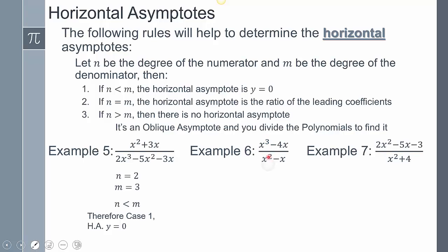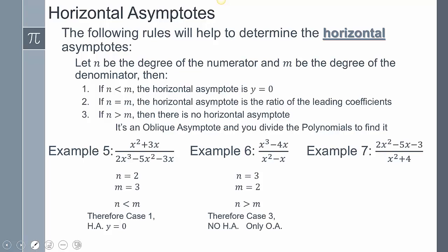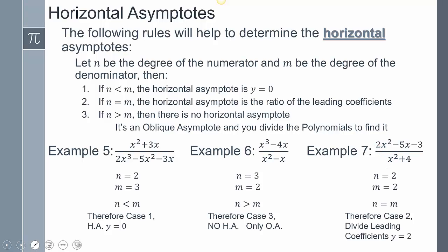In example 5, n equals 2 and M equals 3, so n is less than M — Case 1 — giving horizontal asymptote y equals 0. In the next example, the highest degree on top is 3 and on bottom is 2, so it's Case 3 — an oblique asymptote. In example 7, both degrees are 2, so we divide leading coefficients: 2 divided by 1 equals 2, giving horizontal asymptote y equals 2.